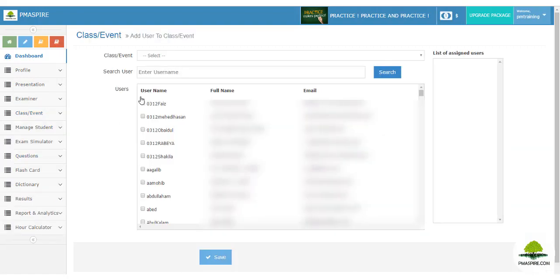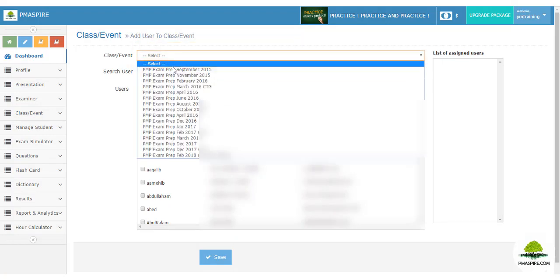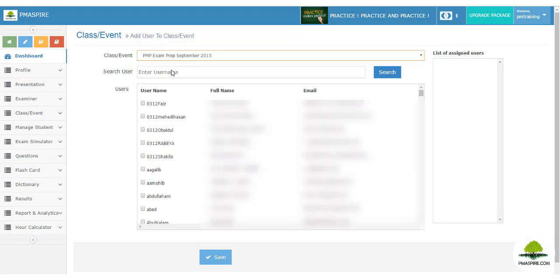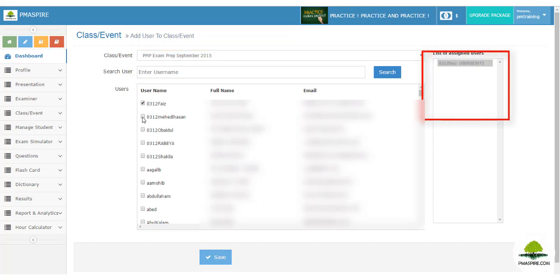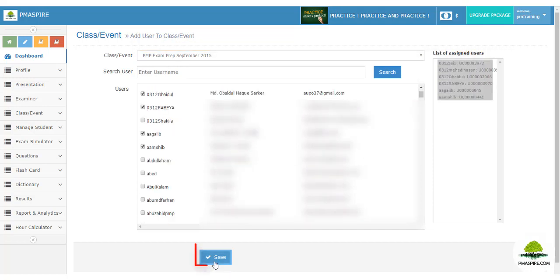Select the class or course from the drop-down list, then search and select your student. You can see the selected student in the right-side column. Save it — that's it.